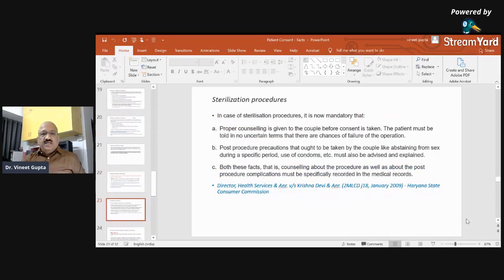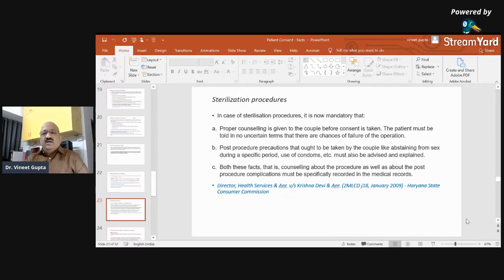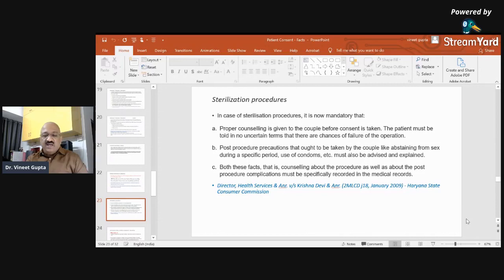Sterilization procedure: it is now mandatory that proper counseling is given to the couple before consent is taken. The patient must be told in no uncertain terms that there are chances of failure of the sterilization procedure. Post-procedure precautions such as abstaining from sex during a specific period and use of condoms must also be advised and explained. Both the counseling about the procedure and about post-procedure complications must be specifically recorded in the medical record. In one case, the patient underwent tubectomy at a government hospital and conceived after eight years, then sued the hospital. The gynecologist not only denied giving any guarantee but also pointed that the patient was counseled on preventive measures as laid down by the Director General of Health Services. The court held there was no negligence.